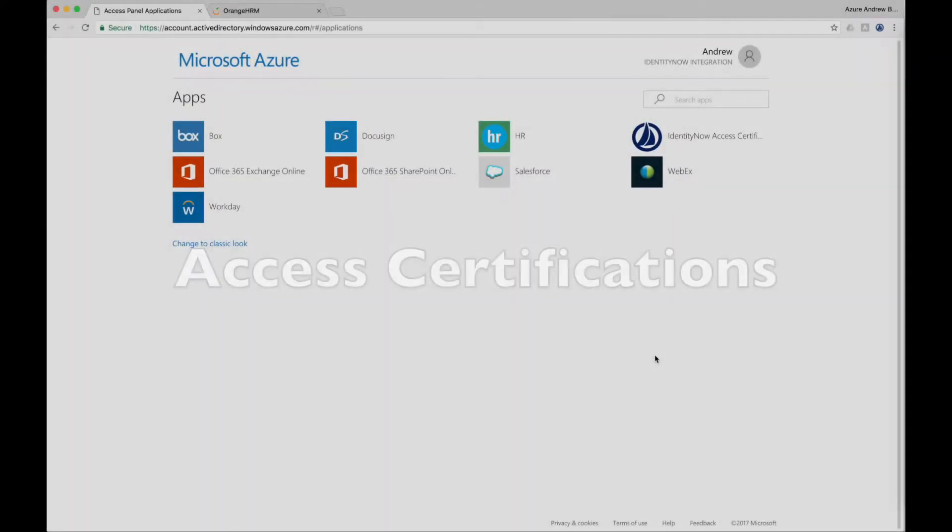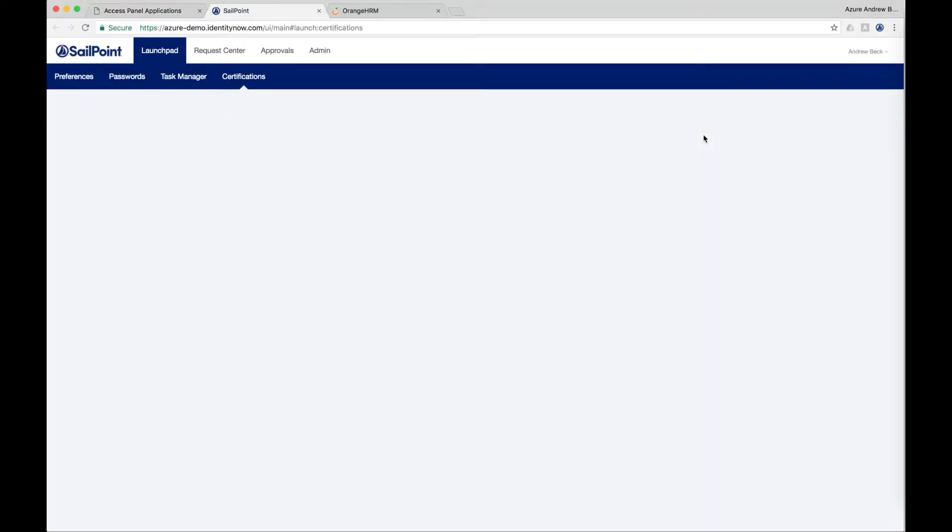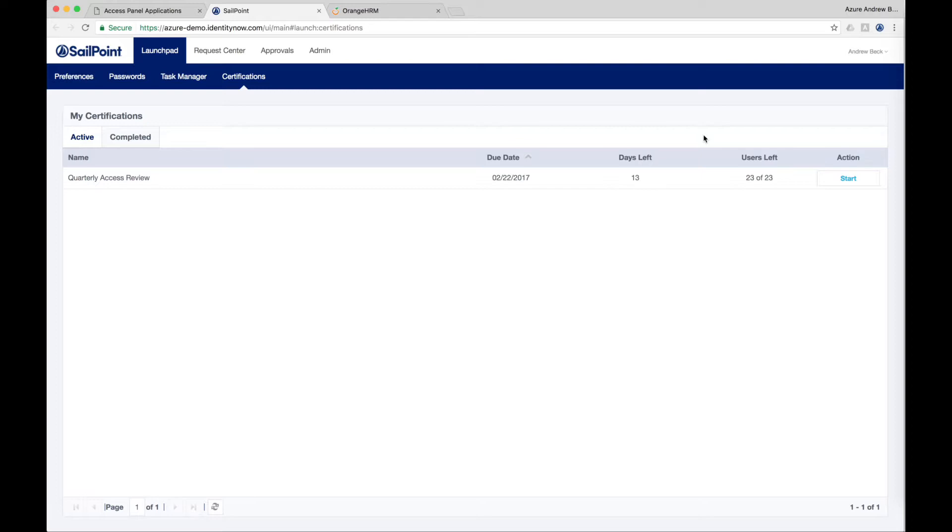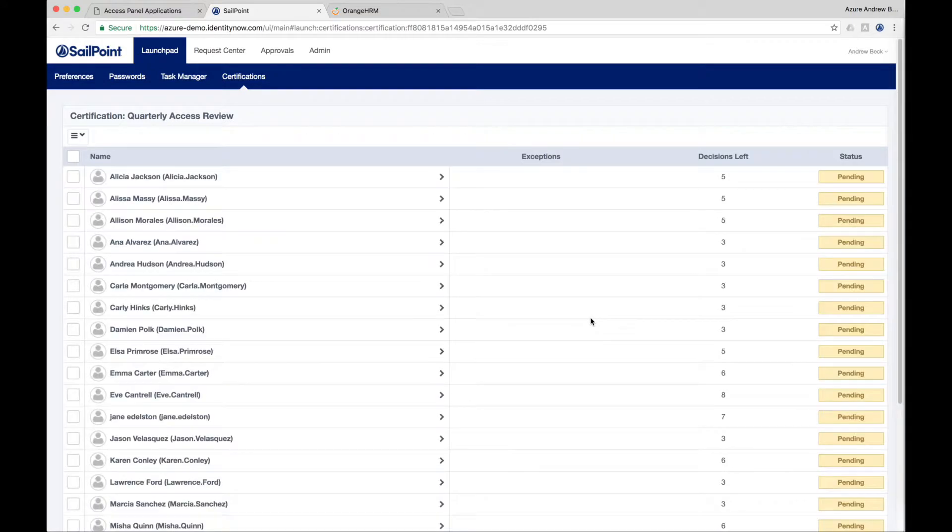To maintain governance of access within your organization, it is necessary to certify users' access to ensure employees or contractors have the right access to the right resources and no unauthorized or inappropriate access remains. Any user who has a certification assigned to them can click on the Access Certifications app from their Microsoft Access Panel, and it will bring them directly to the SailPoint access certifications that have been assigned to them.